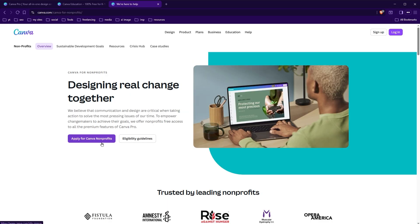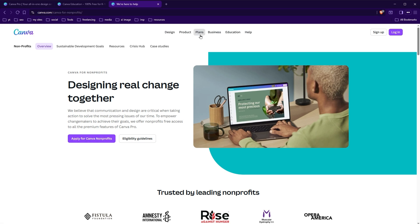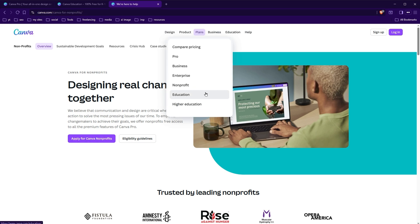The third way to get Canva Pro for free is to go to canva.com/canva-for-nonprofits. If you are a non-profit, they offer free access to all the premium features of Canva Pro. The apply button is right there.